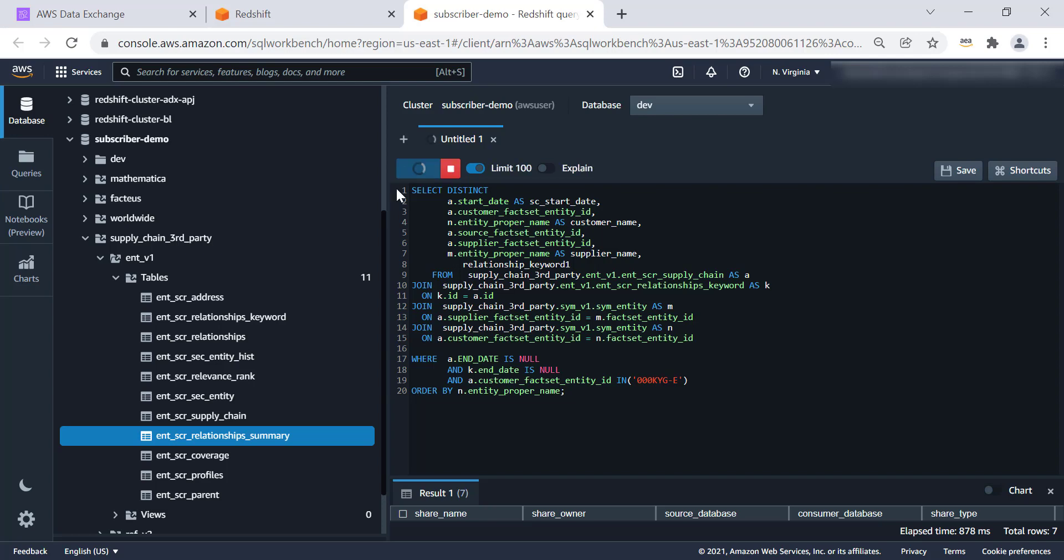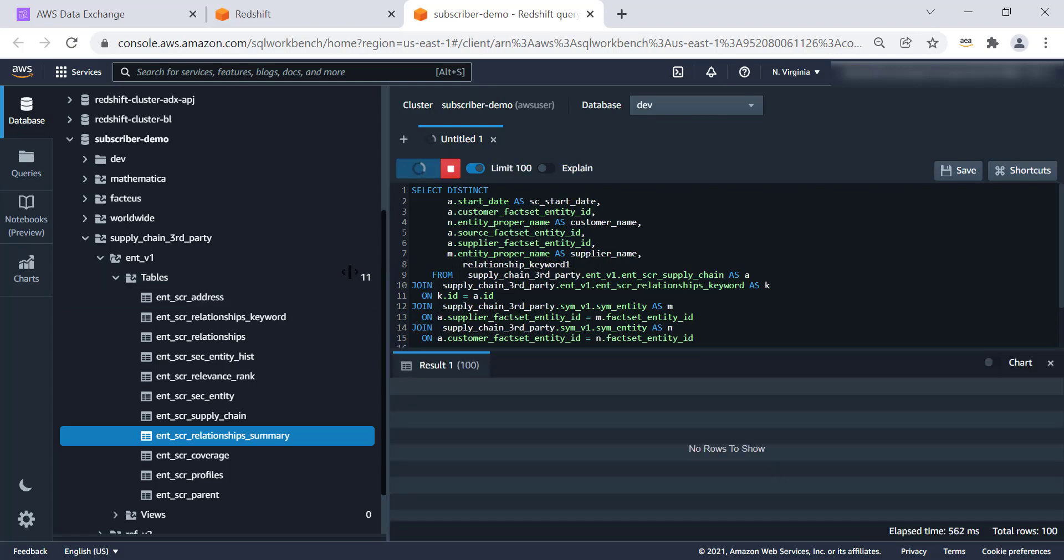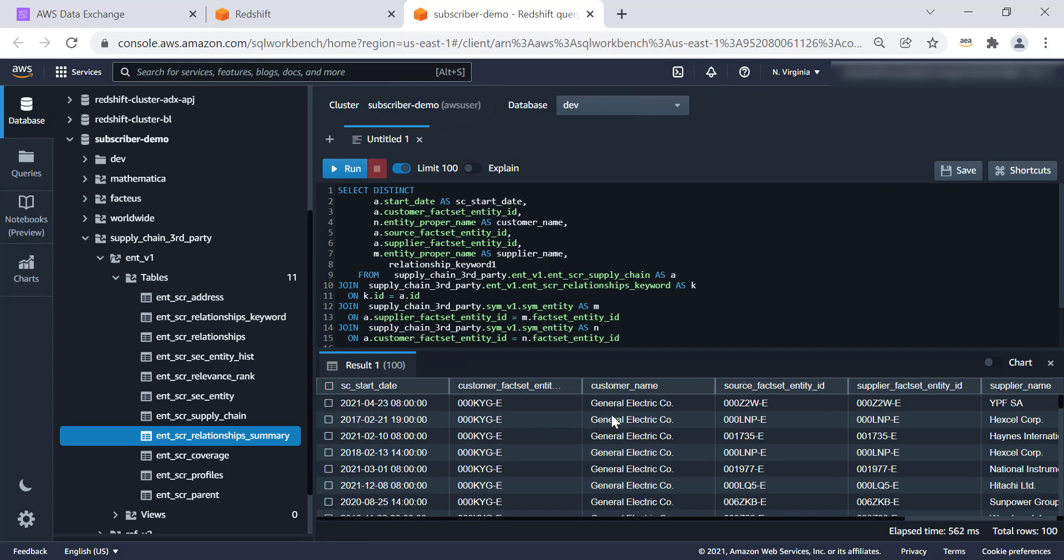So let's run a query now directly using that data share from within your Redshift cluster. So this is where we are able to, in three steps, able to access third-party data set. You can also join this data to your local data. And thank you for watching.